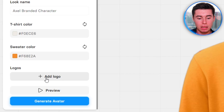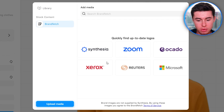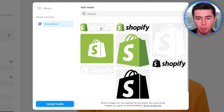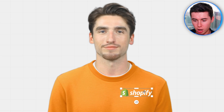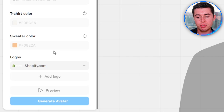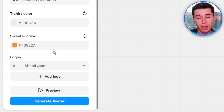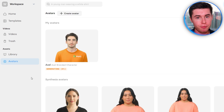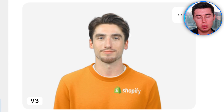On top of that, you can add a logo to the avatar. You can either use an existing logo or upload your own. Let's say I work at Shopify — I can search for that logo, insert it, and it will show up on the character. You can make it bigger or smaller and place it wherever you like. I'll place the Shopify logo here, then click Generate Avatar. It will save this customized avatar to my library so that in the future I can use the Axel branded character — with the logo and custom sweater color — in my videos.